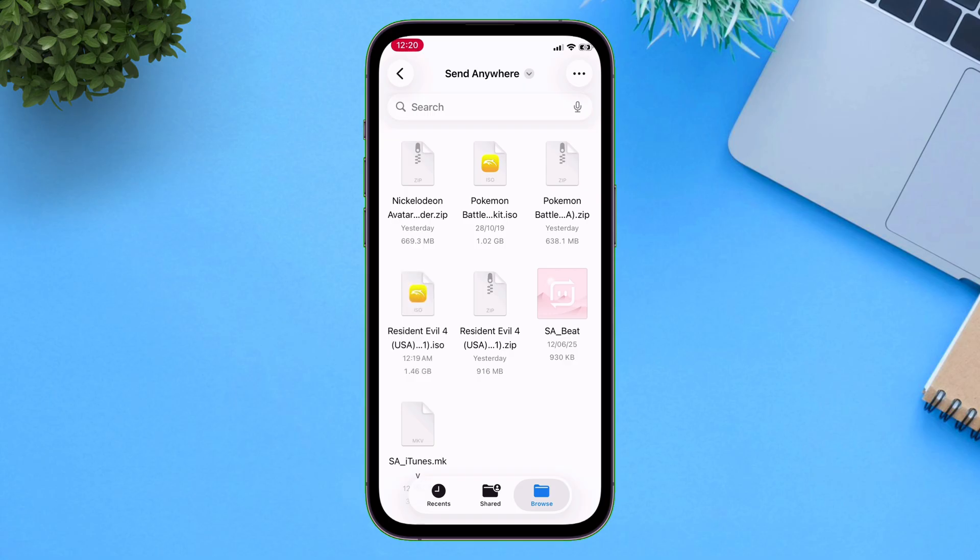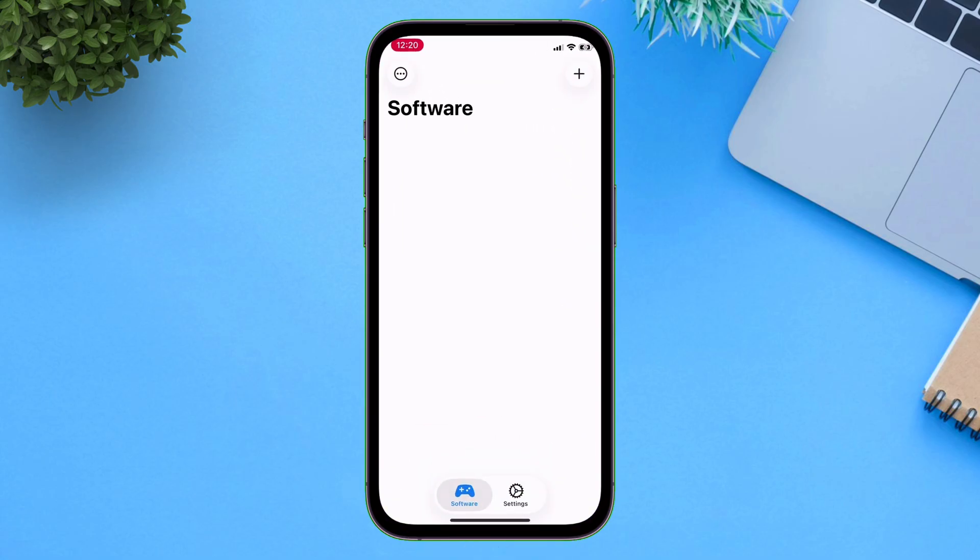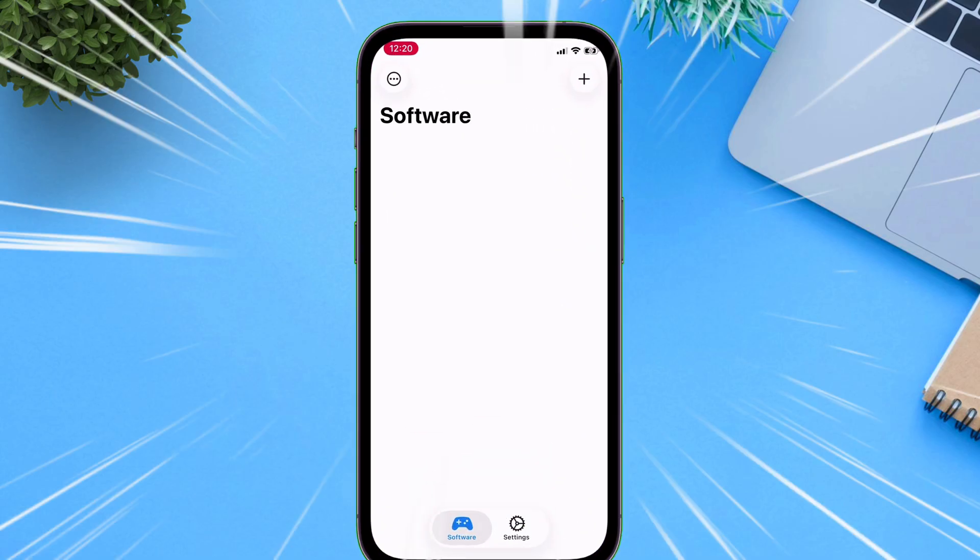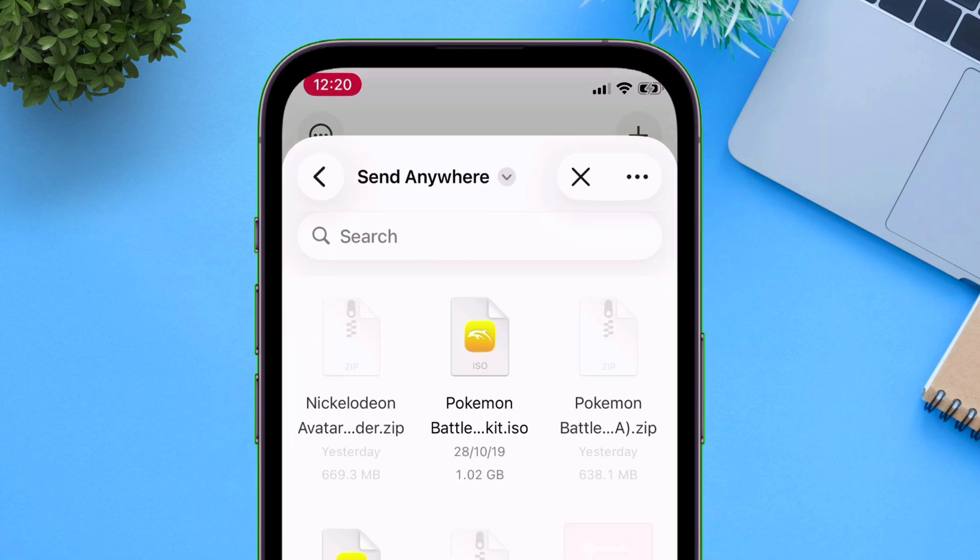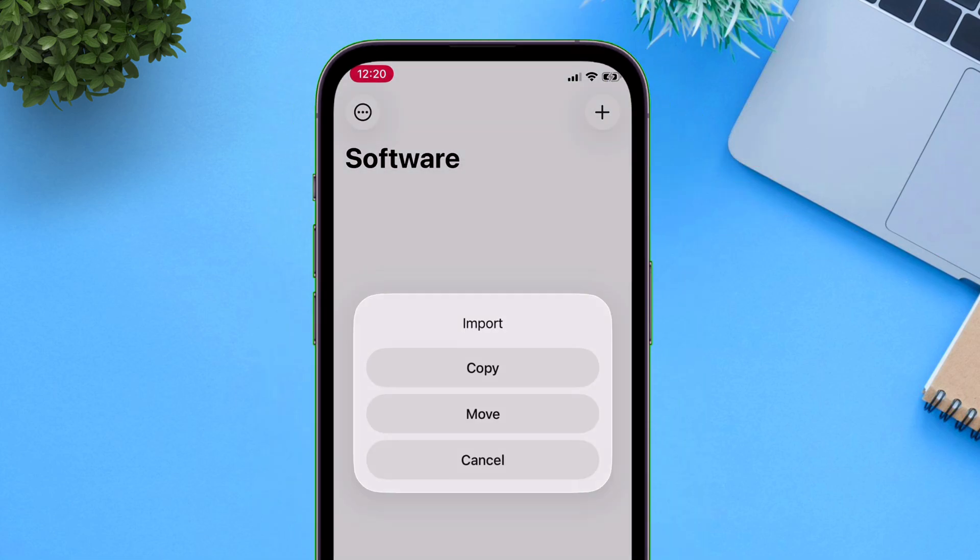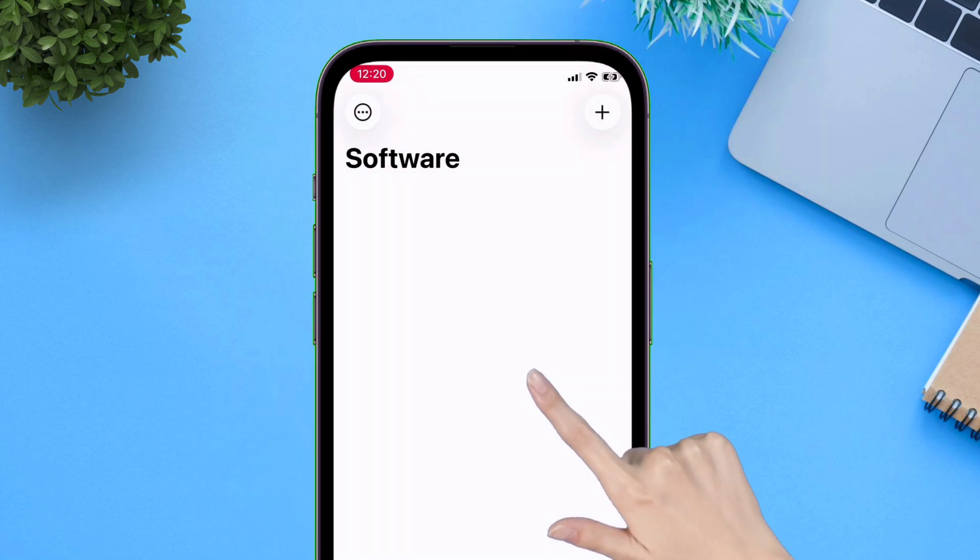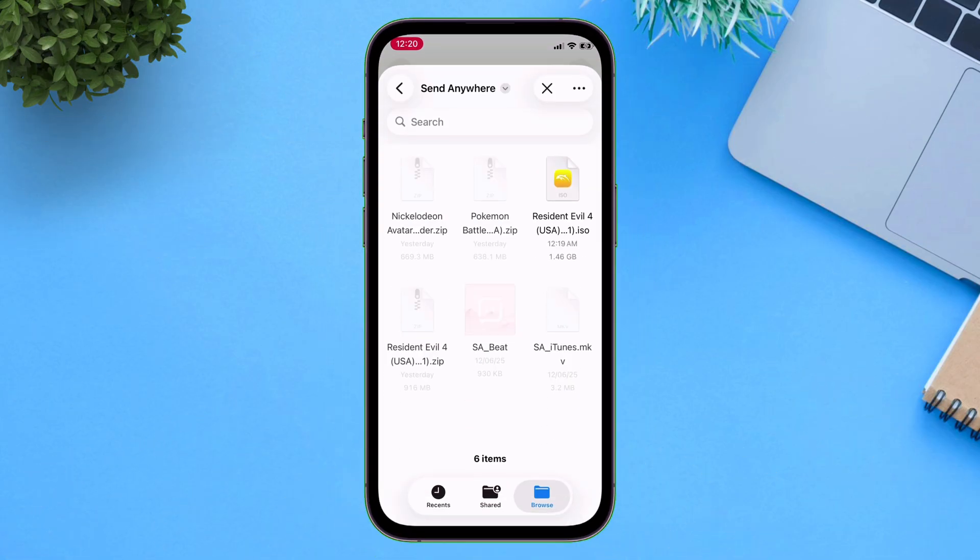Once the game files are extracted, go back and launch the Dolphin OS app and tap on this plus icon here. Now locate those extracted game ISO files and tap on it to import the same. And the game will appear on your home screen.